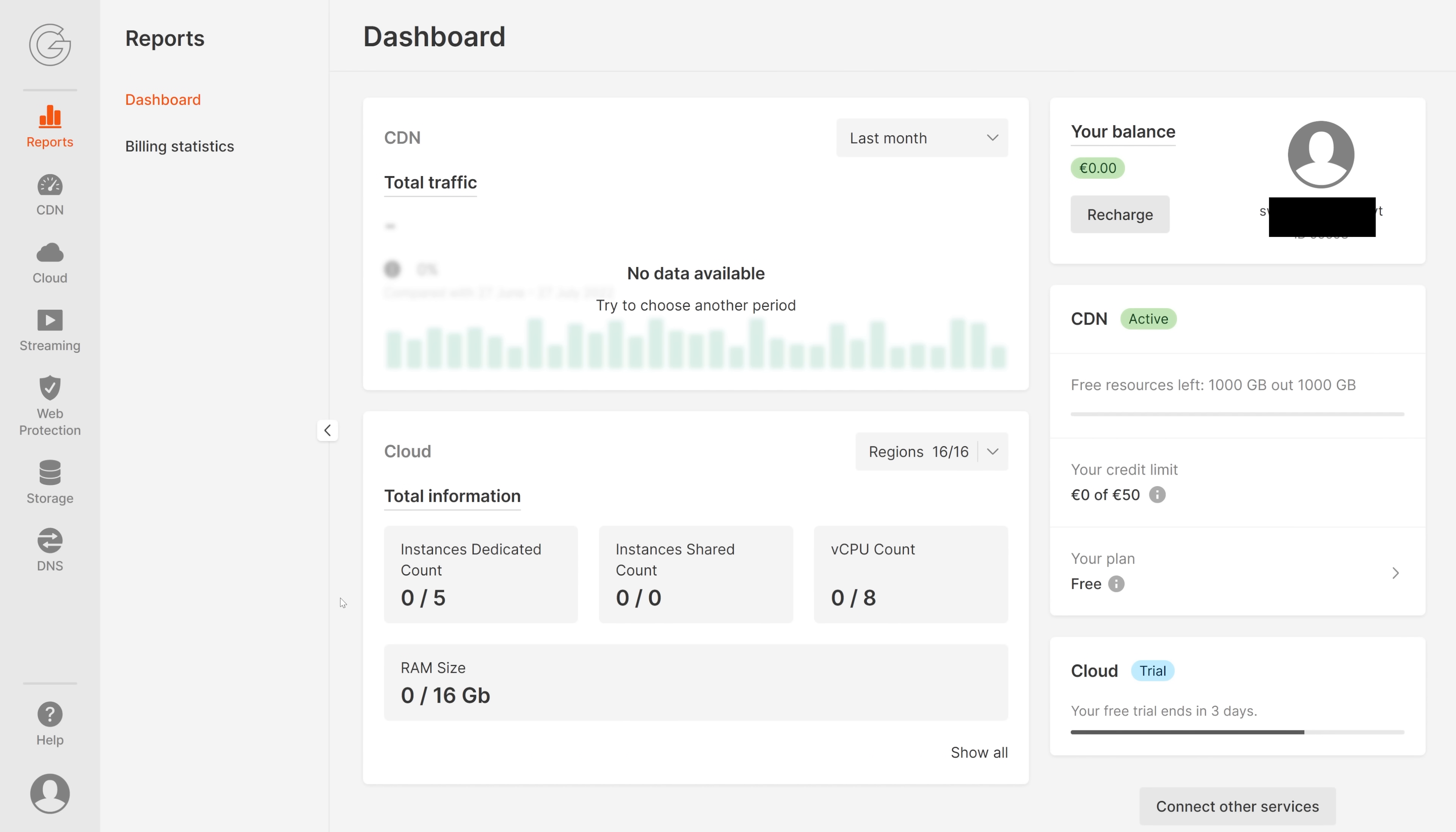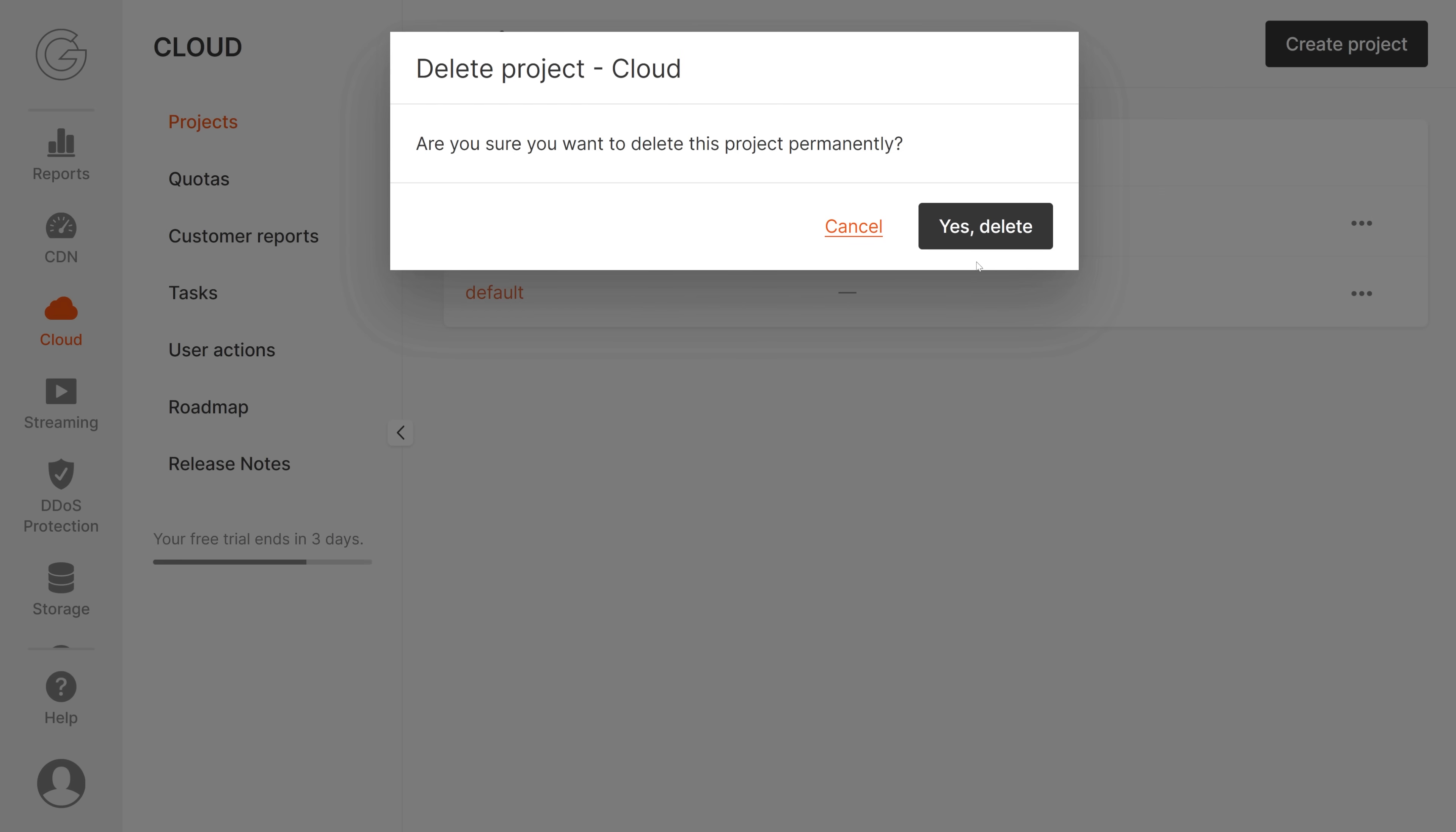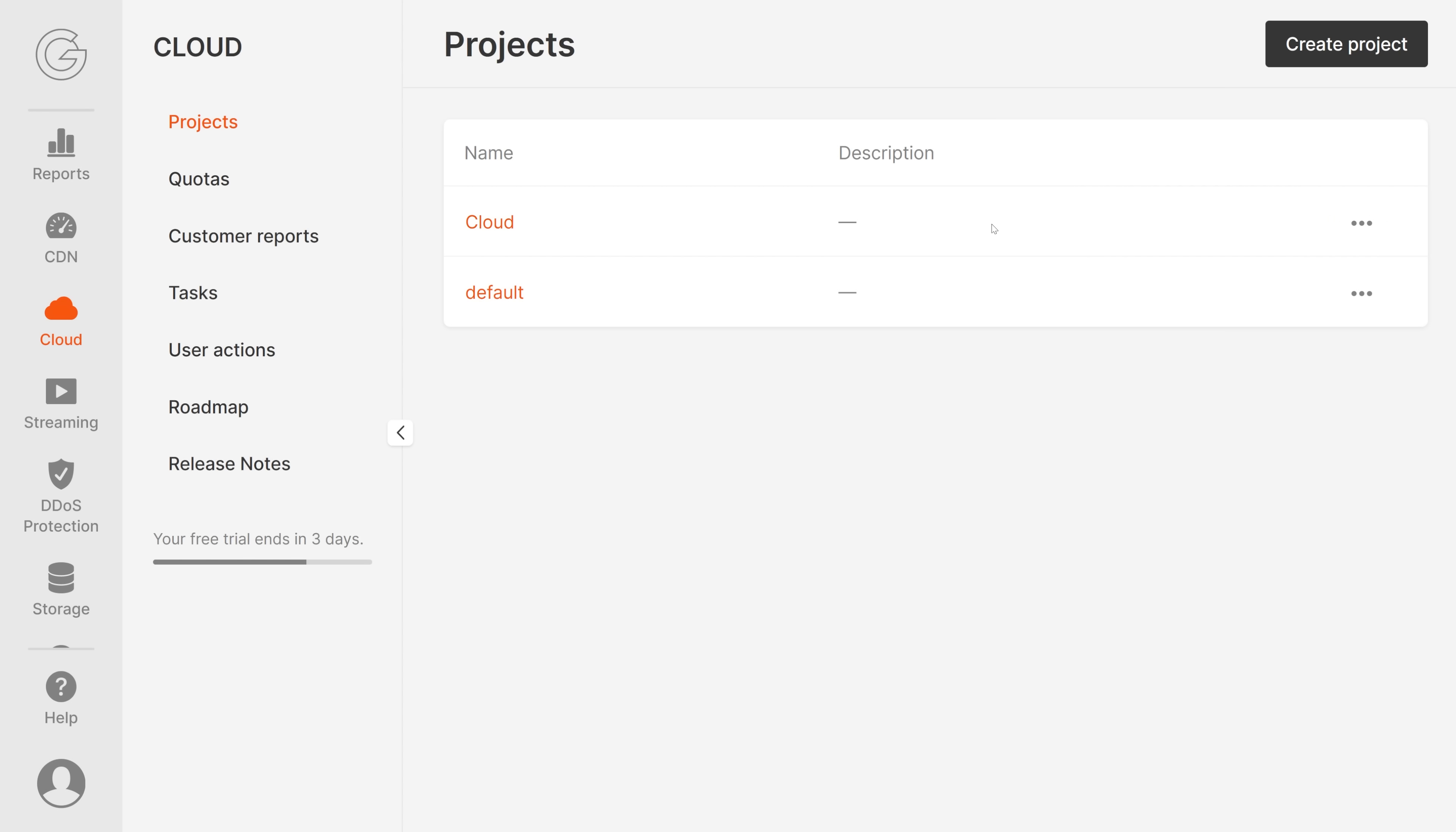Let's go back to the dashboard. That was the backend overview. Now let's create a virtual machine. For this, let's click on Cloud. I've already played around a bit, so before we can create a new project, I will have to delete my old one.